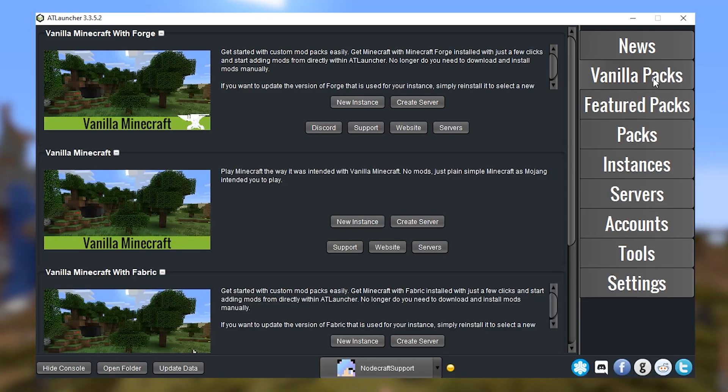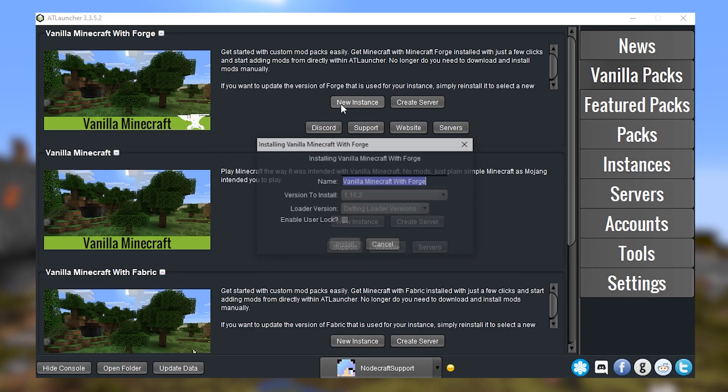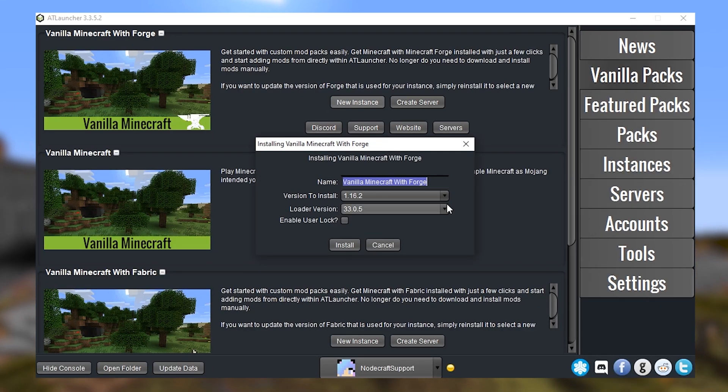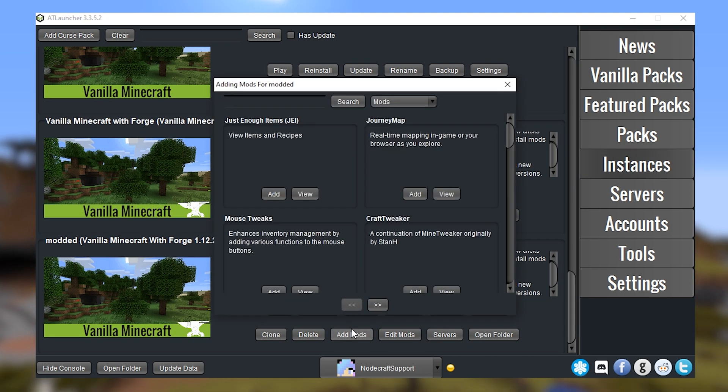There's also a way to create an instance with a custom modpack with AT launcher, just by creating a vanilla instance with forge and then adding your mods that way.